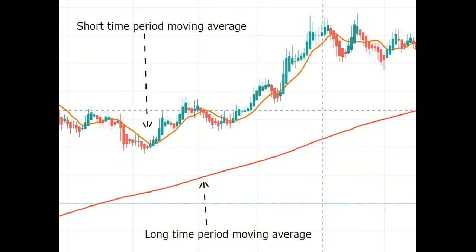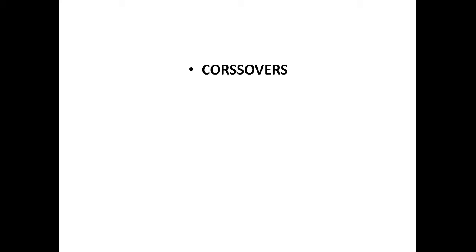My friends, the time period of the moving average is very important. The short time period moving average generates faster signals, but the shorter the time period you use, the higher the chances of false signals. On the other hand, the long time period moving average generates slow signals, but they are more reliable. So the best way to use the moving average in your trades is to use their crossovers.